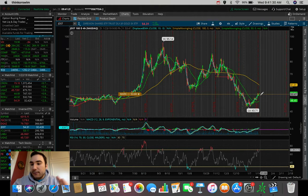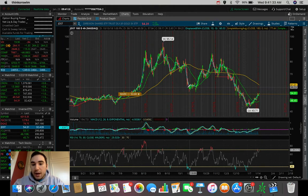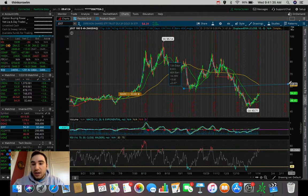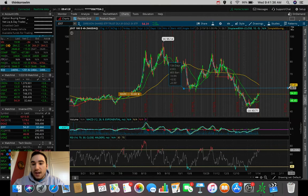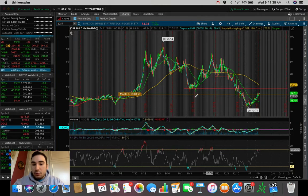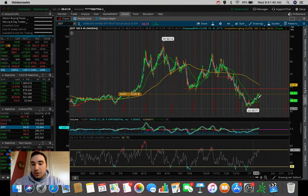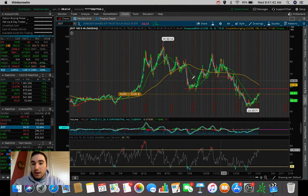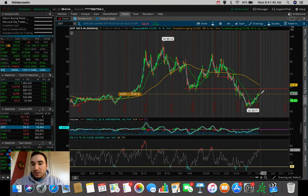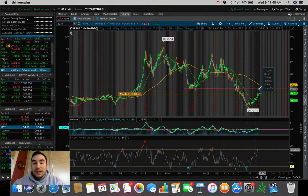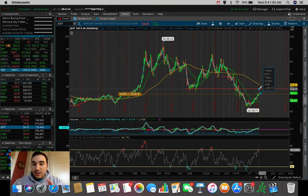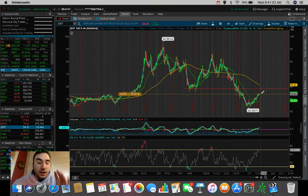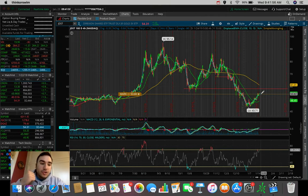And I do see potential from $53, $54, up to at least the previous resistance at around $58, which would put us at this previous support, which is obviously a new resistance since we broke below it, and putting us also at that 180 SMA resistance. So it's safe to say that I think JDST has around 6%, 7% potential for profit. So that's what I'm looking at in terms of JDST.